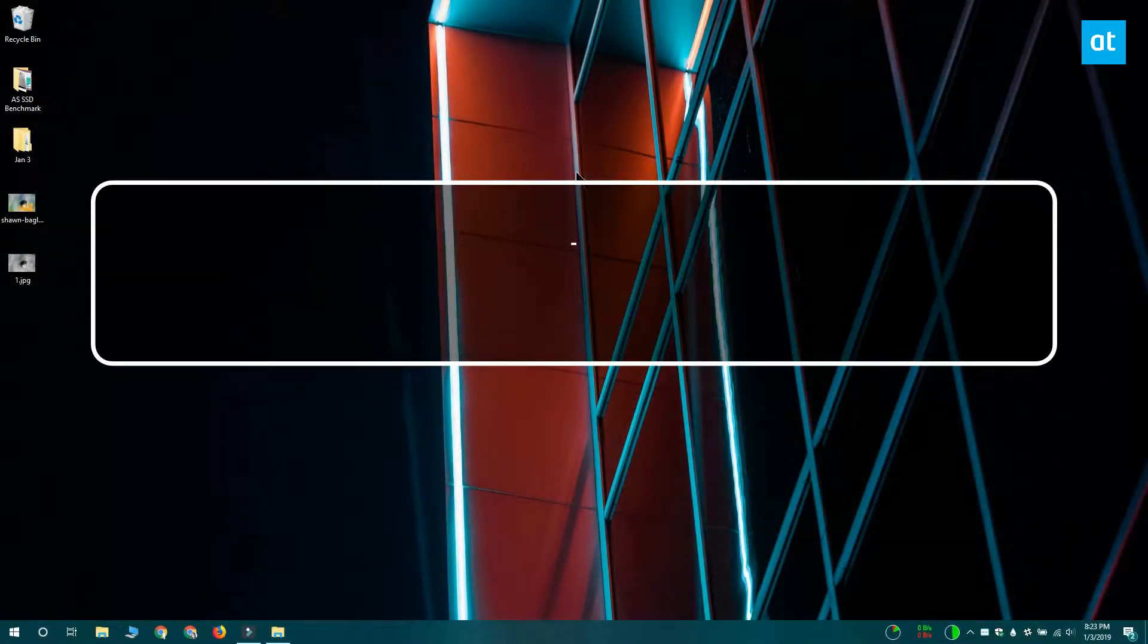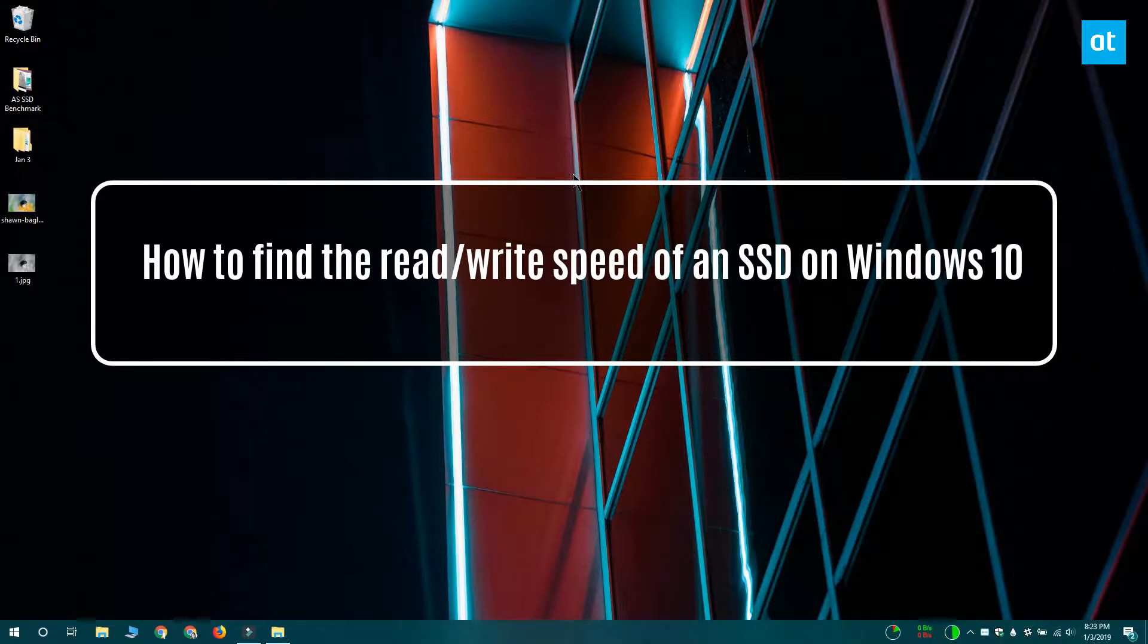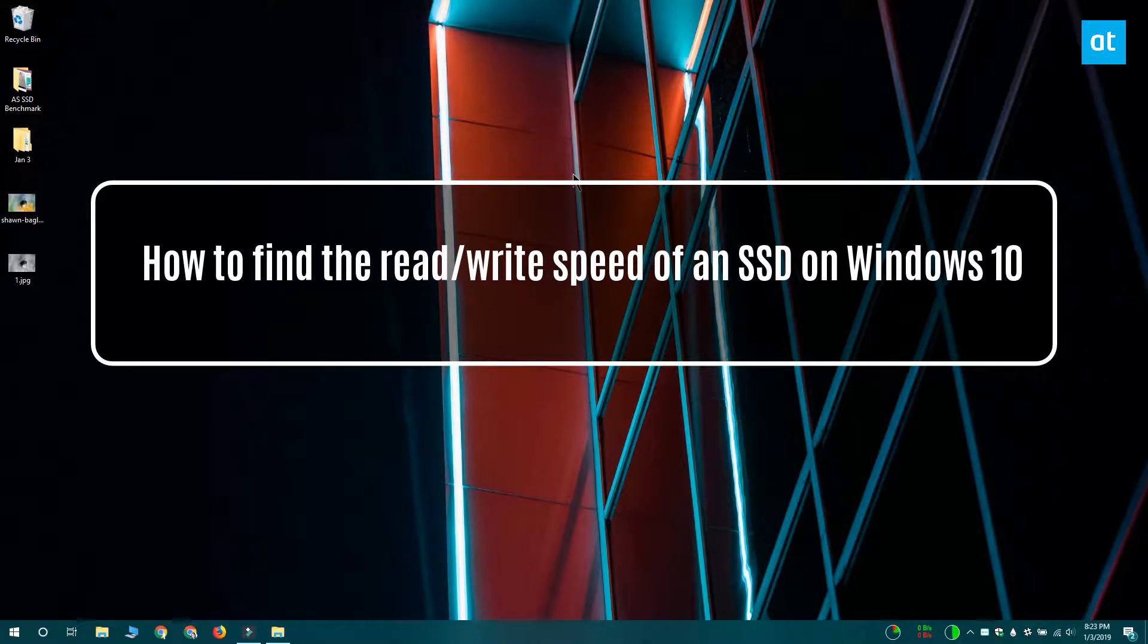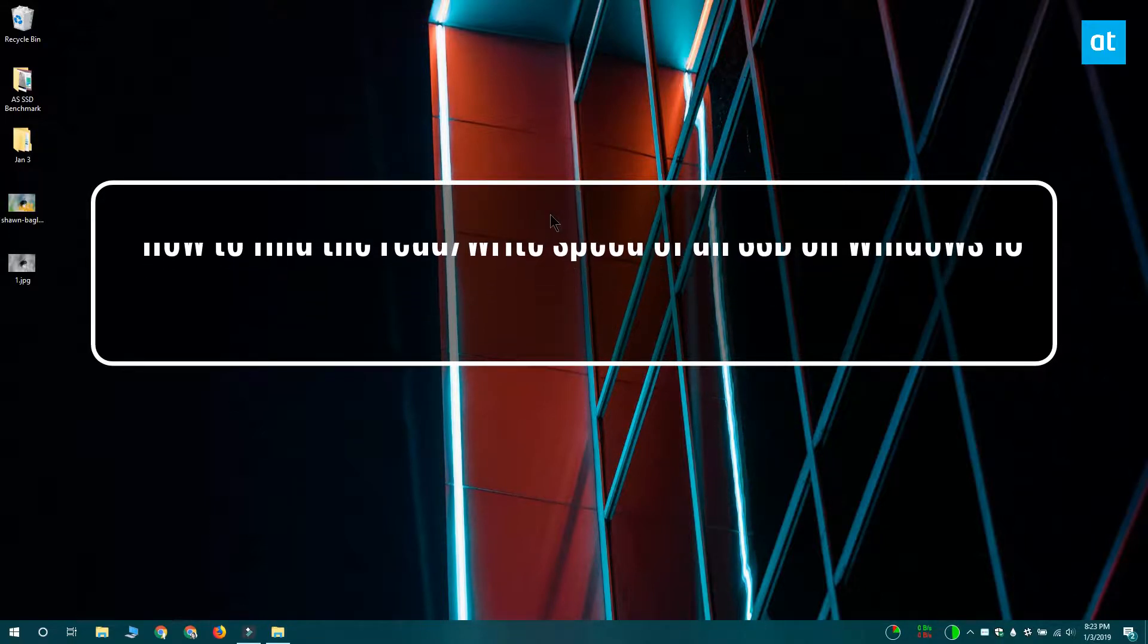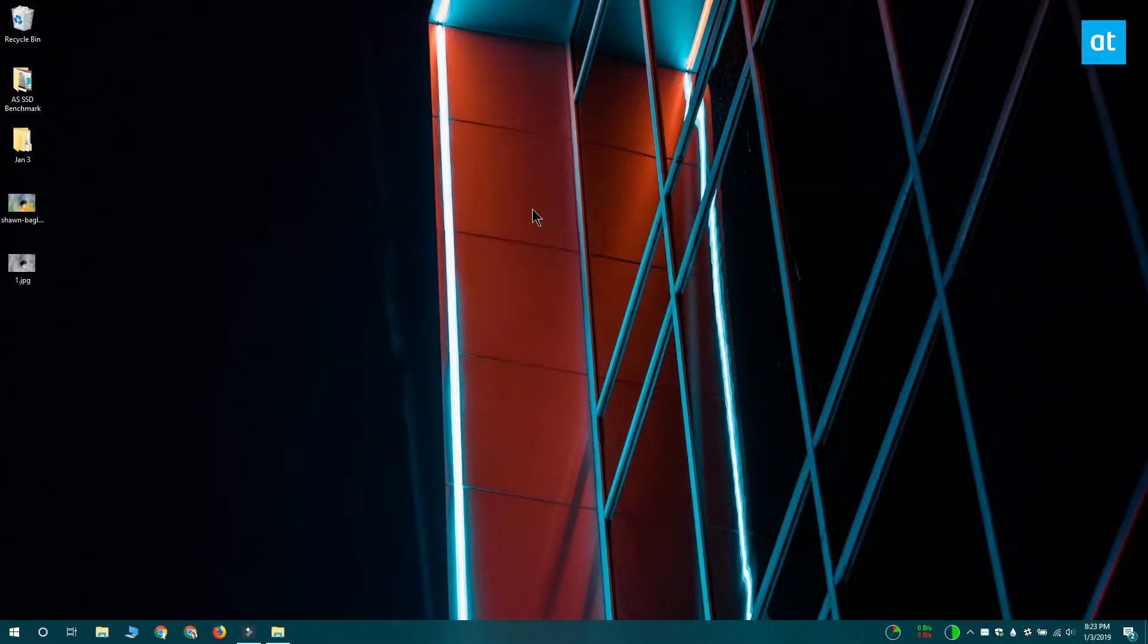Hi everyone, Fatma here from Addictive Tips and I'm going to show you how you can find the read-write speed of an SSD on Windows 10.